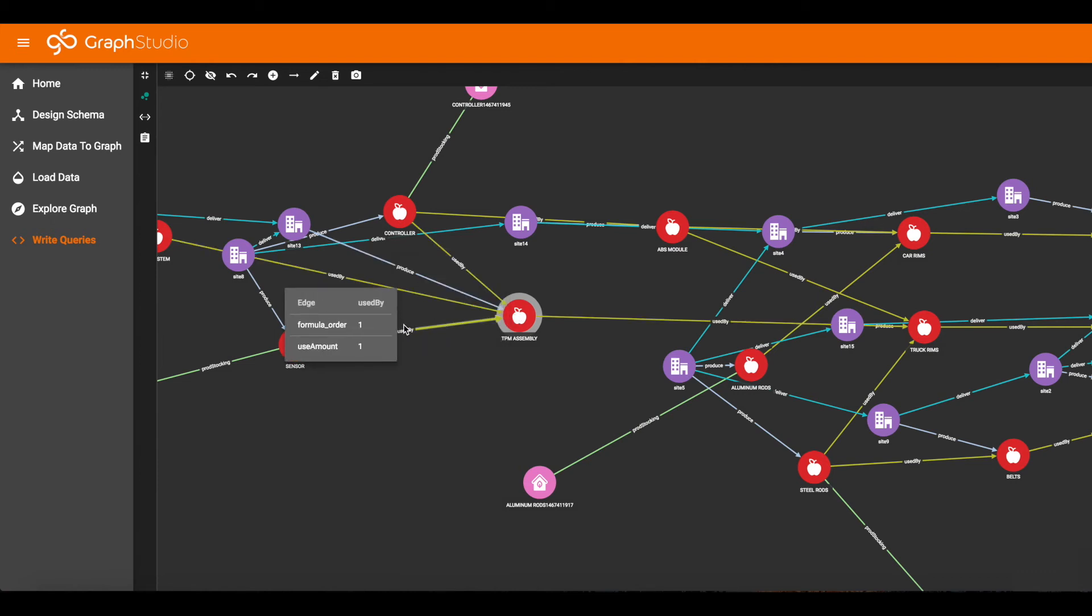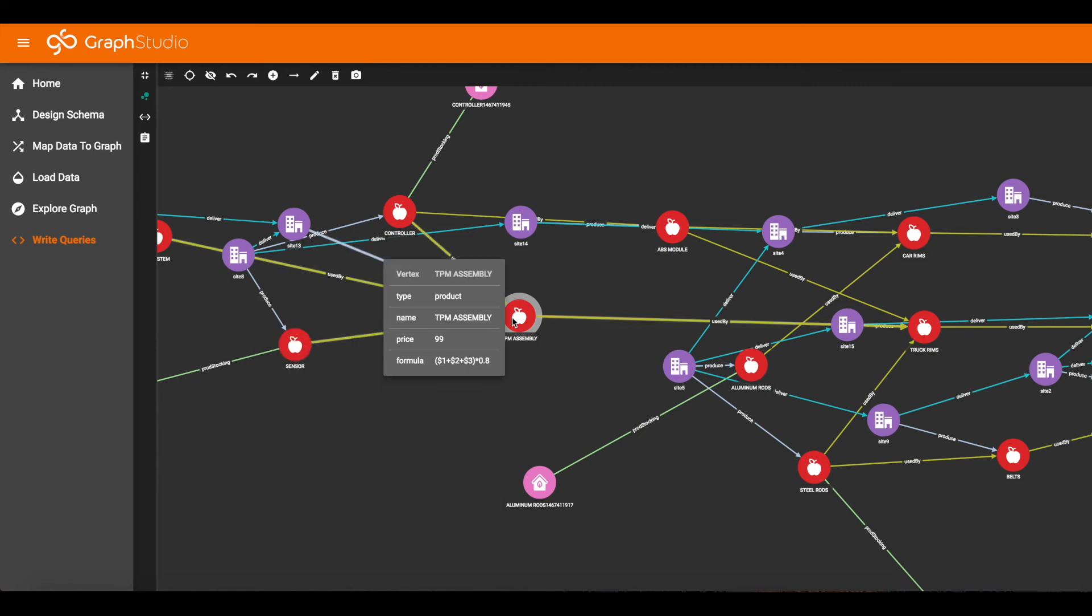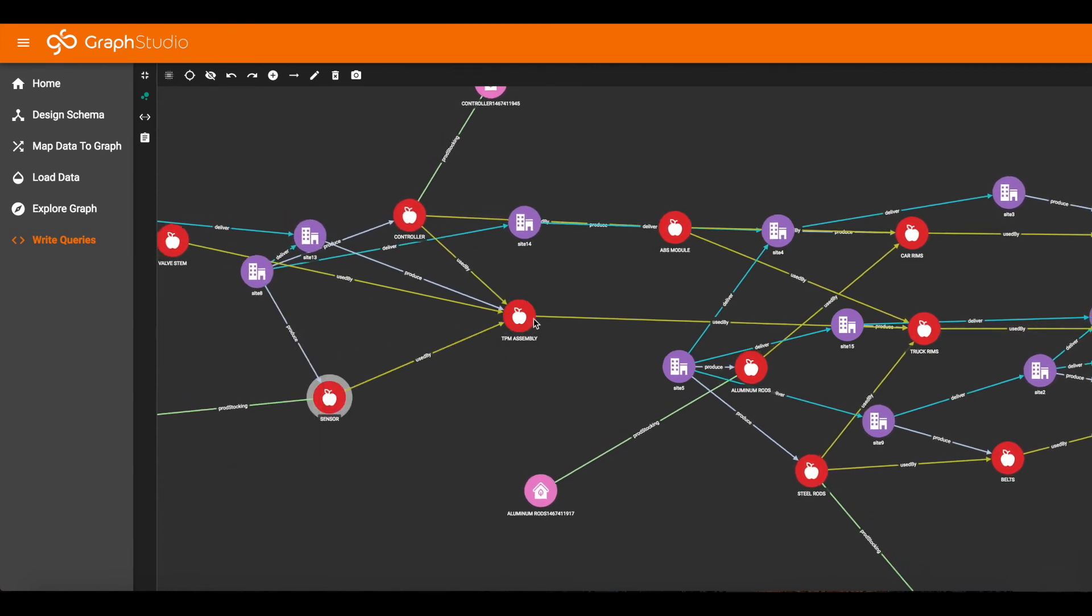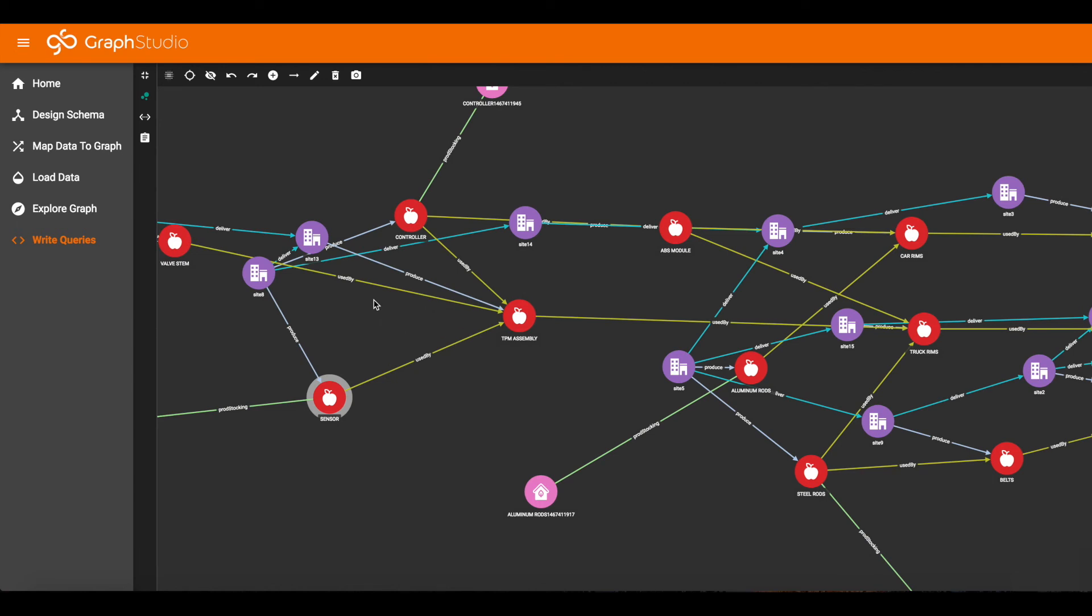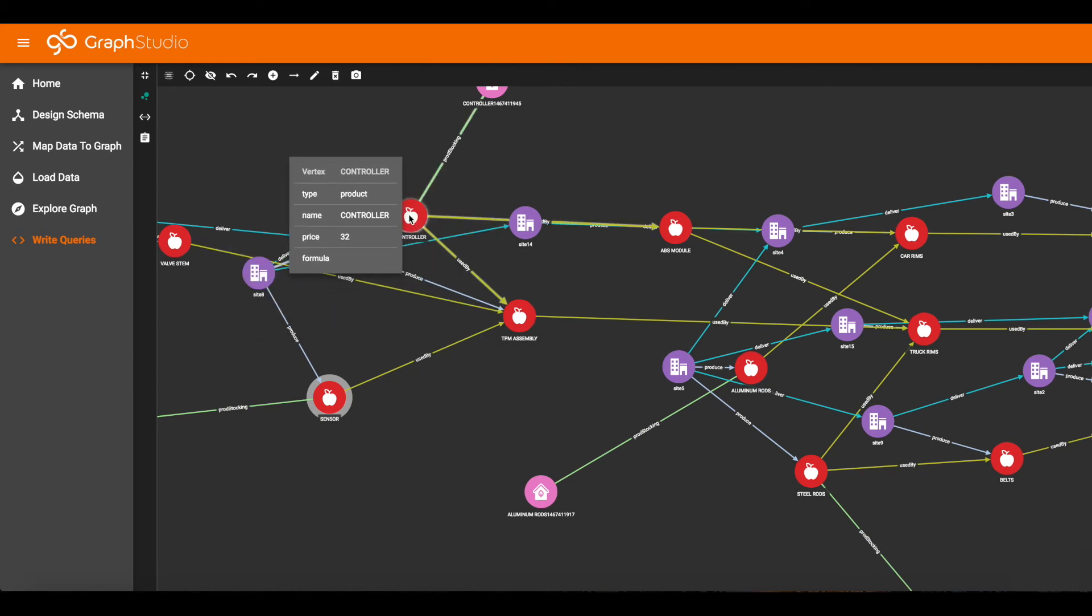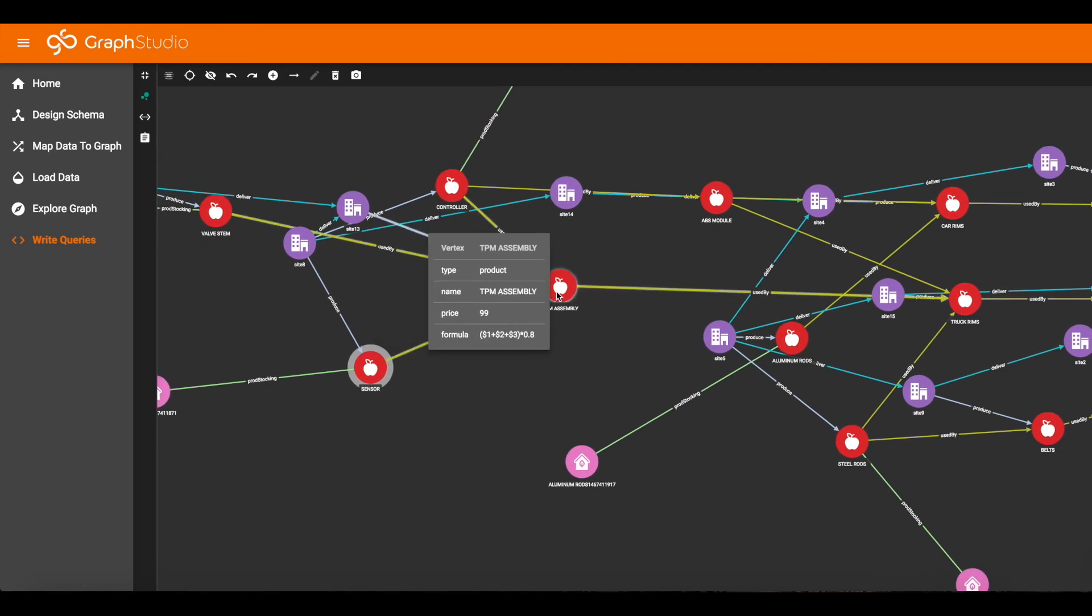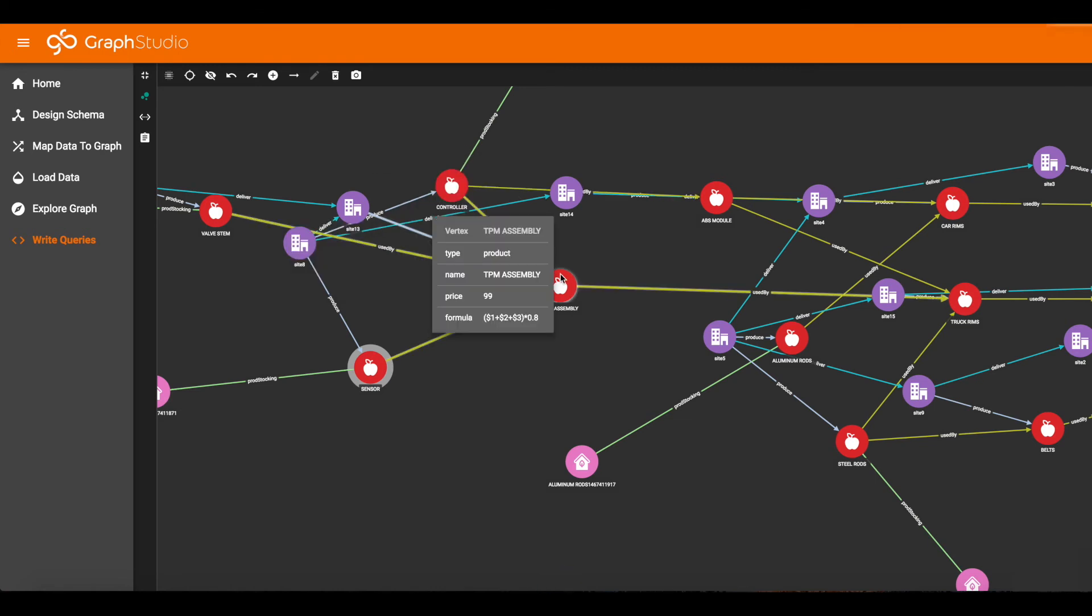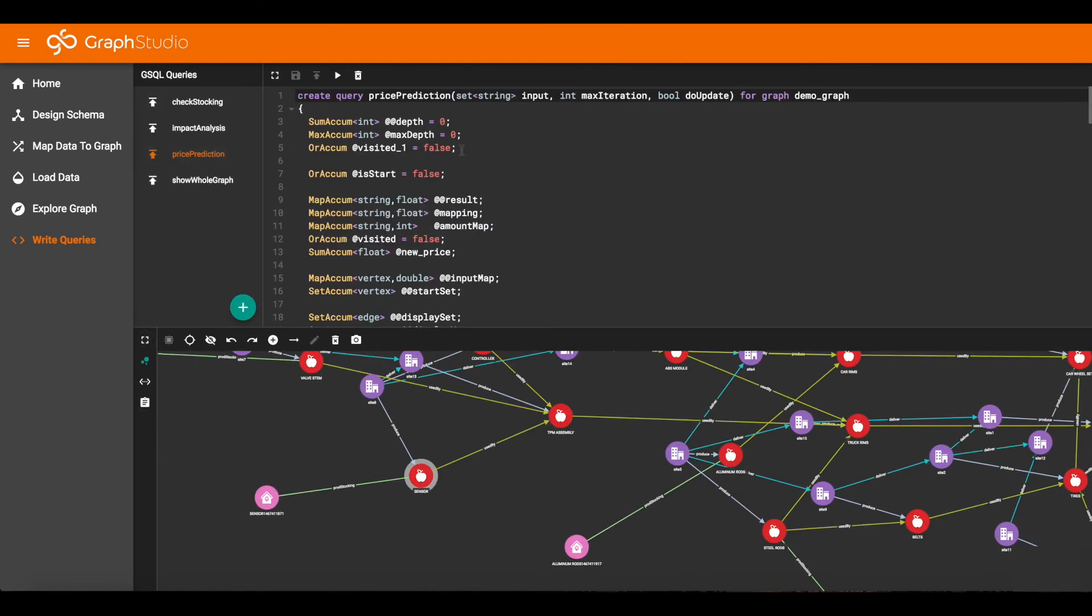So what are $1, $2, and $3? They represent the neighbors, the neighboring products used to create this product. This edge is labeled formula order 1, so it points to the neighbor that should be considered $1. Similarly, the other two connecting edges are labeled $2 and $3, so they connect to neighbors $2 and $3. So if the price of any of those three changes, then the price of TPM assembly will change.